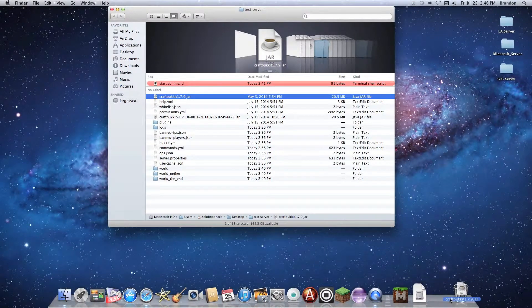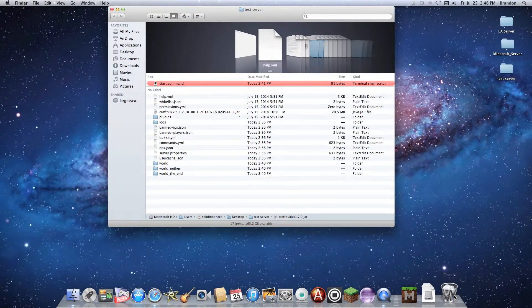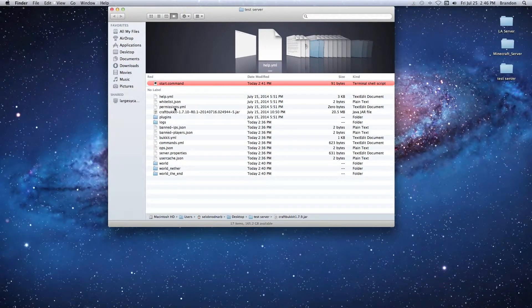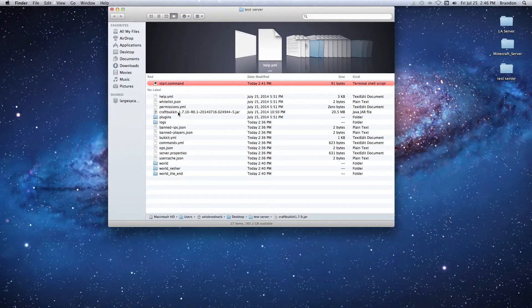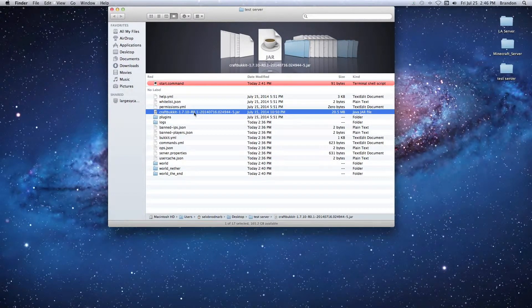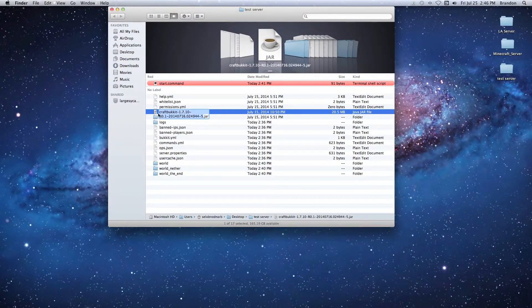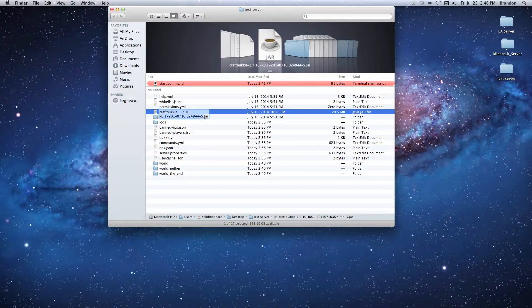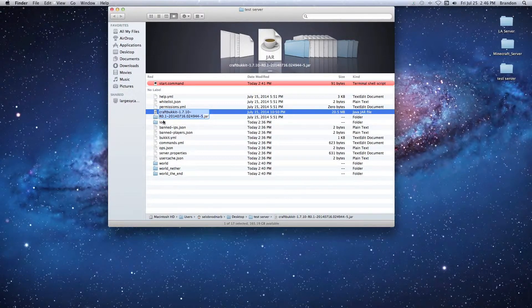We're going to select the CraftBukkit jar and click it to select the name, then hit Command-C to copy it.